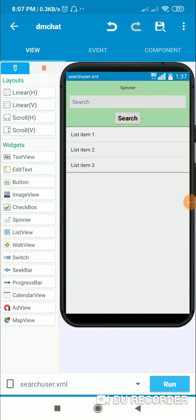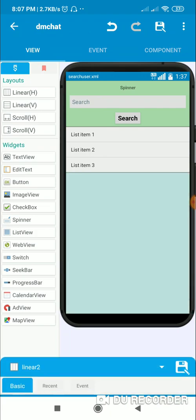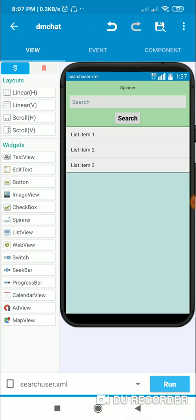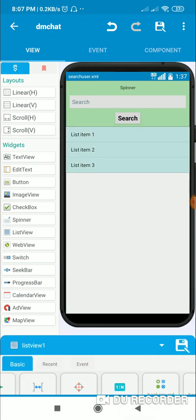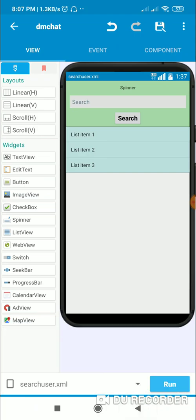Hello friends, in this video I will show you how to add a user to your contact list in your Firebase app. In my previous video I showed you how to find a user using his email or username. Now here I will show you how to add him to contacts — this is the same page, the search user activity.